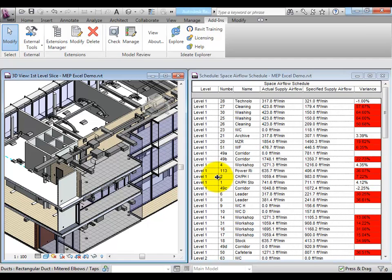BIMLINK lets you reap the benefits of Revit MEP modeling without abandoning your existing Excel toolset. Try out our trial version today to see for yourself.